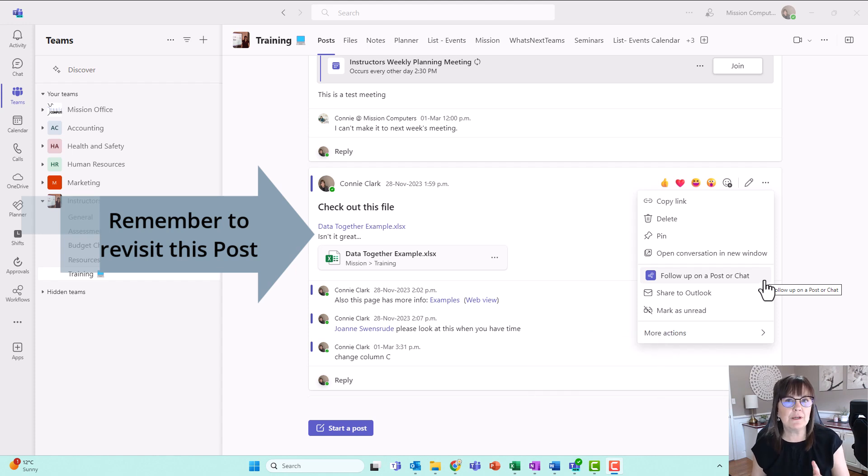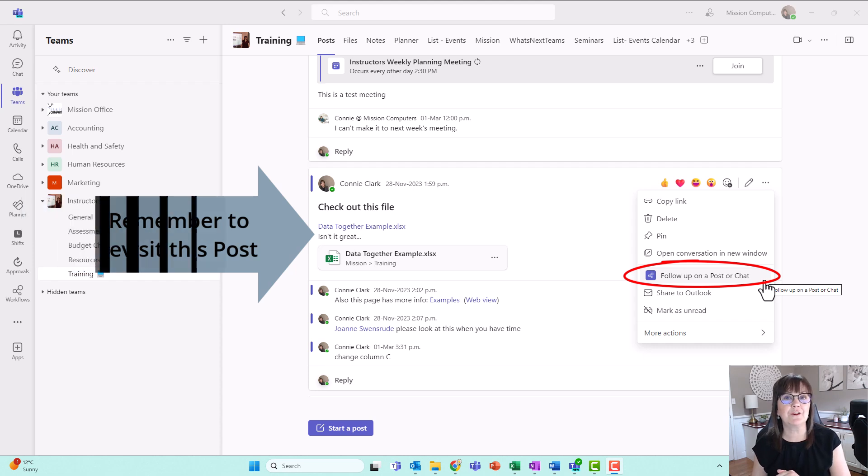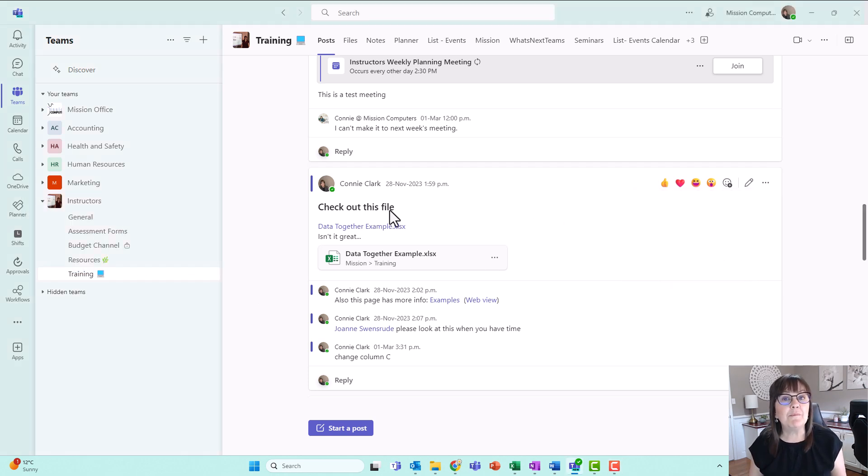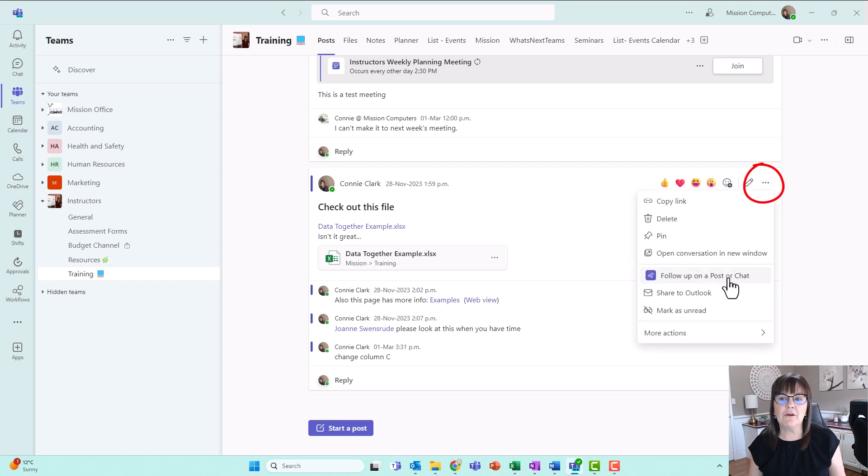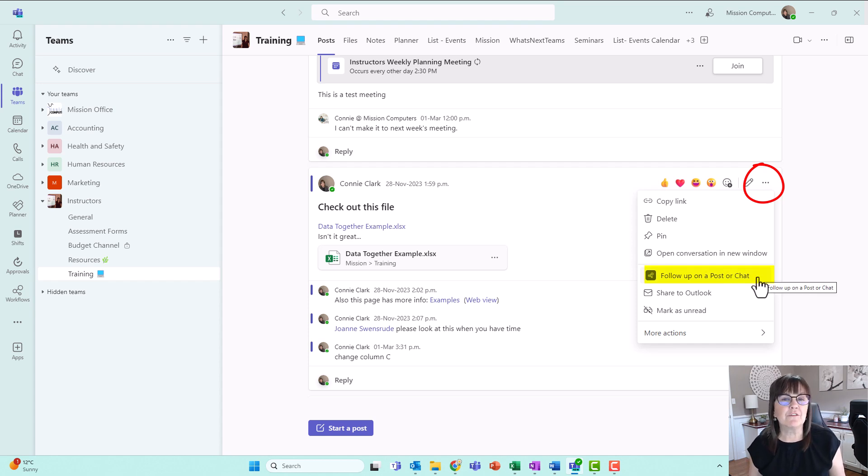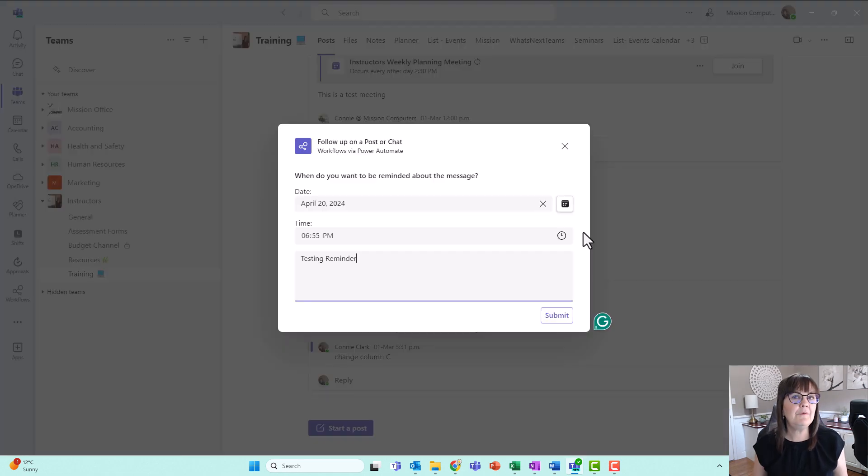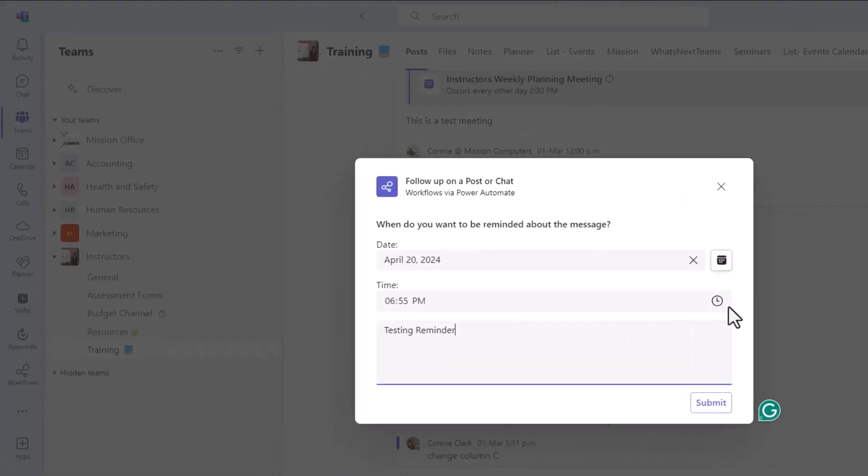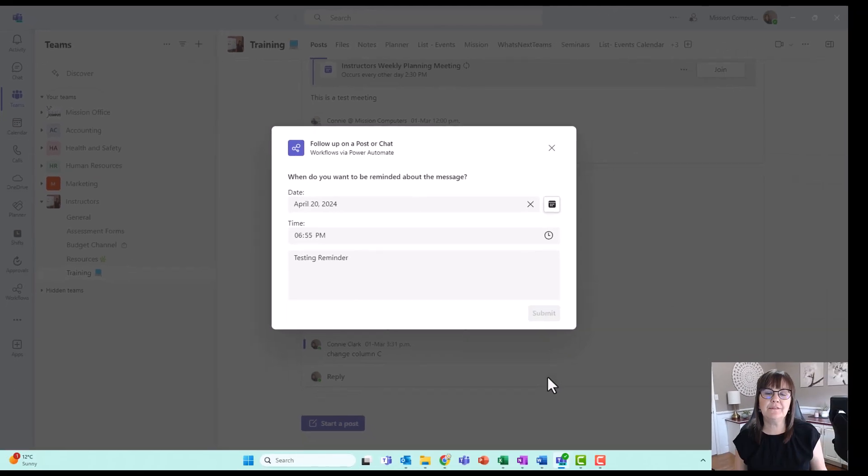So I have it already in place here. I will show you how it works and then I'm going to show you how to create it from scratch. So I'm on a message that says check out this file. I'm going to go to the three dots at the top. And then from here is the automation I've already created. The automation says follow up on a post or a chat. So this is a post within one of my Teams channels. Pick a date and a time and then whatever notes you want to put along with it. And let's see how this works. So I'm going to submit this.